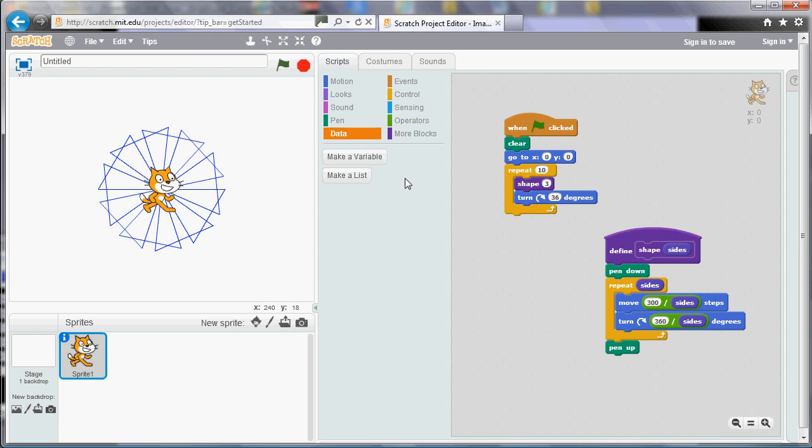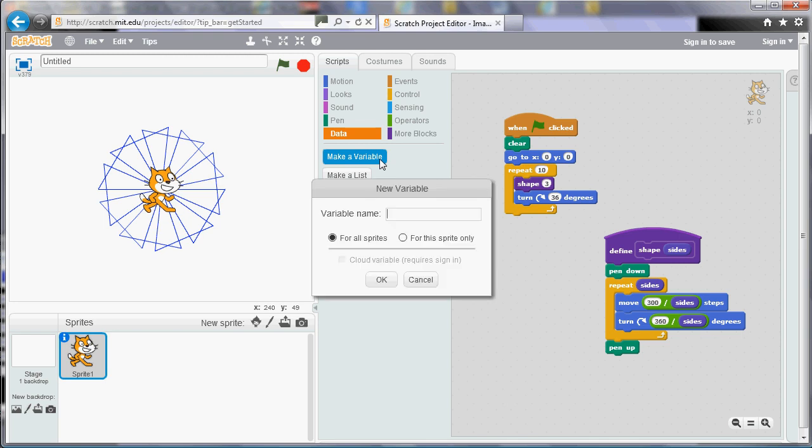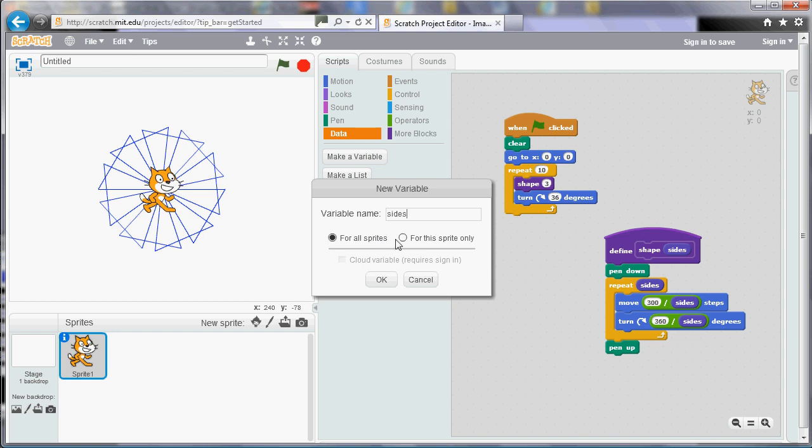So I'm going to create a variable by clicking the Make a Variable button, and I'm going to give it a name. We'll call it Sides because it's going to store the number of sides. And when you create a variable, you get a choice about which sprites can look at it. I've only got one sprite, so it really doesn't make any difference in this case. But sometimes you might want all of your sprites in a program to look at the value, and sometimes you might not.